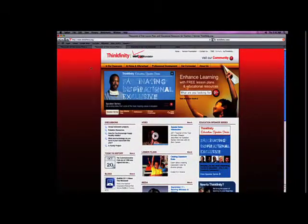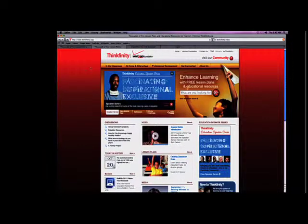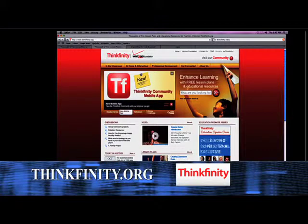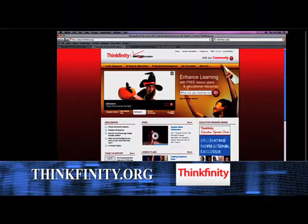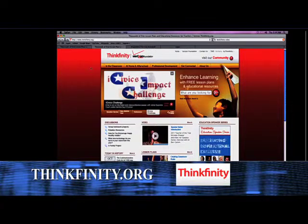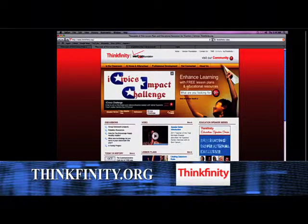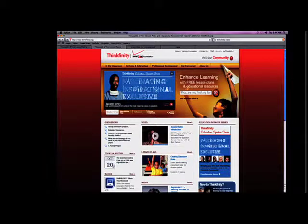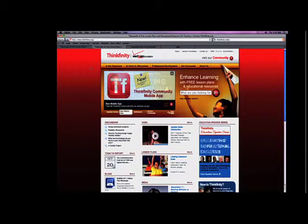So what the heck is Thinkfinity? I'm going to pop back and go to the opening screen of Thinkfinity. It's not a single website that creates stuff. What Thinkfinity does is gather materials from some of the finest content providers on the web and put them all into one place so that teachers, students, and parents can gather that information together.